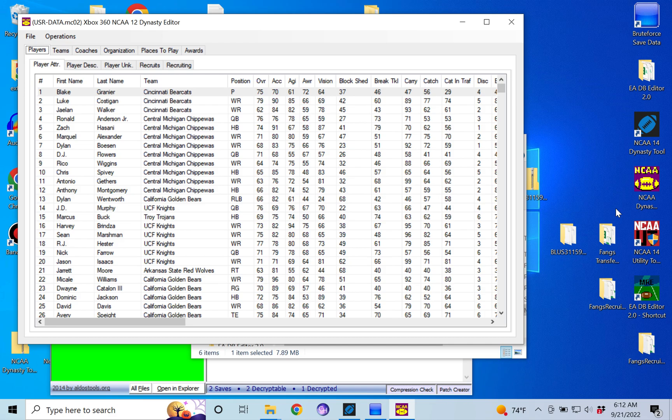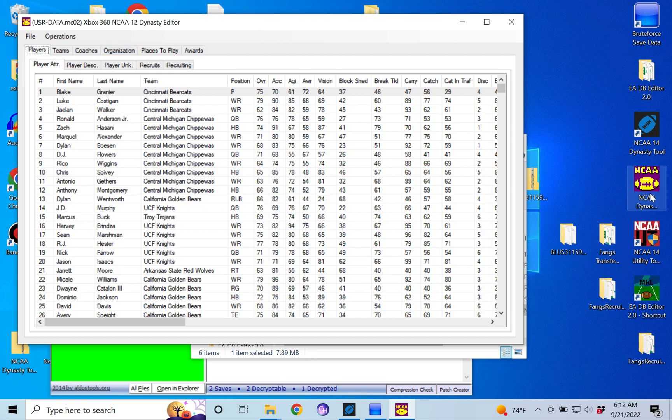So we're going to go the old school way. What you want to do is get your dynasty file onto your desktop, open it up with Brute Force, and then open the NCAA 12 dynasty editor—that's this purple icon right here—and you want to open it up in here.